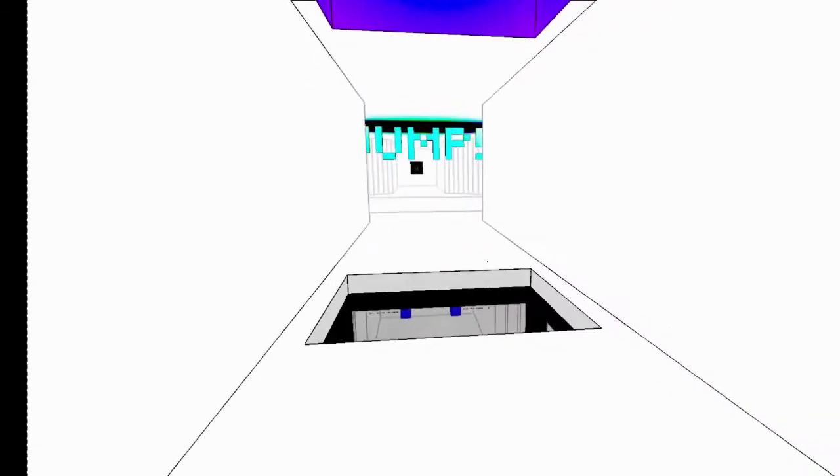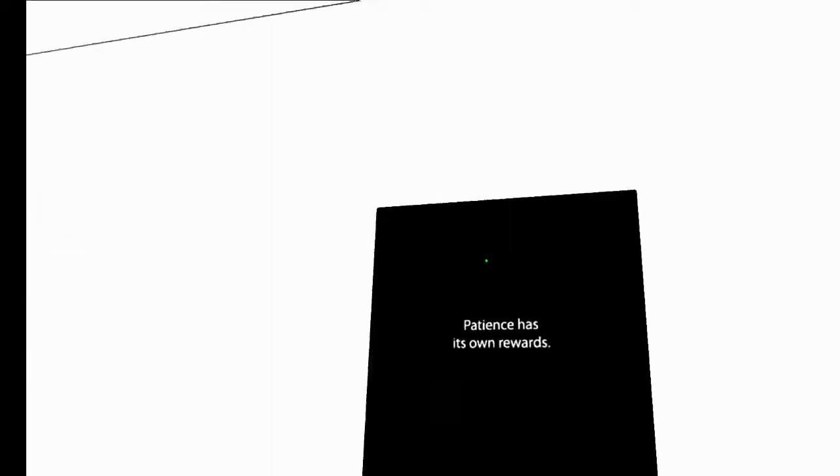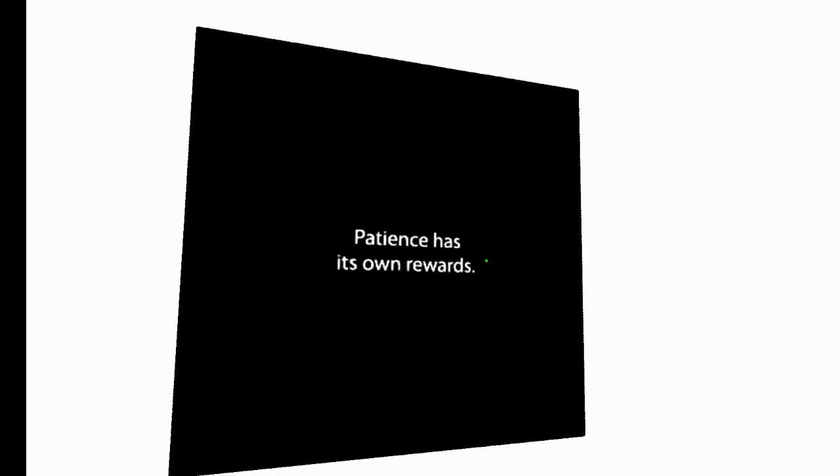Patience has its own rewards. Now, in any other game, this is to give you an idea of what kind of game this is. In any other puzzle game, this would be a hint, right? To solve this puzzle about staring at the thing and being patient. But in Antichamber, you get the hints after the puzzle. So, they're not really hints. They're morals. You have to learn the game on your own.